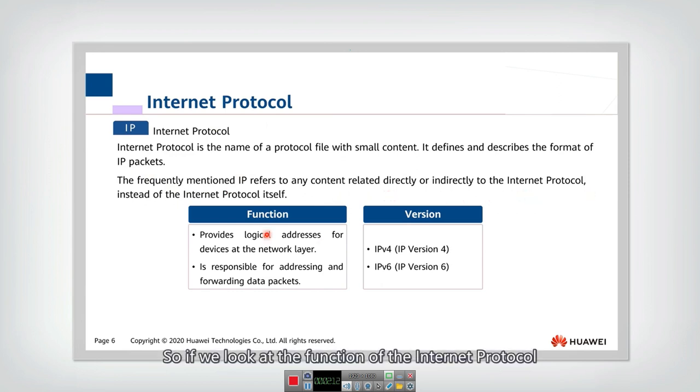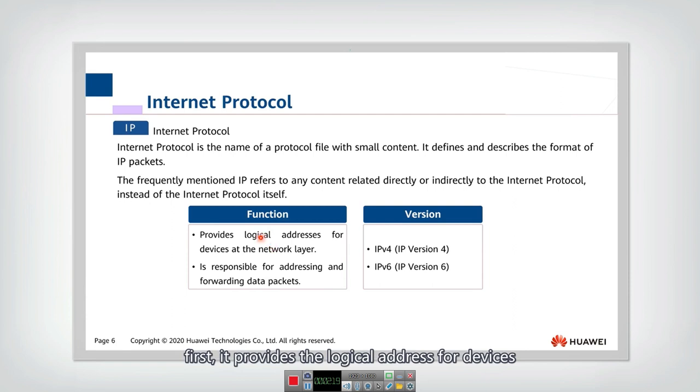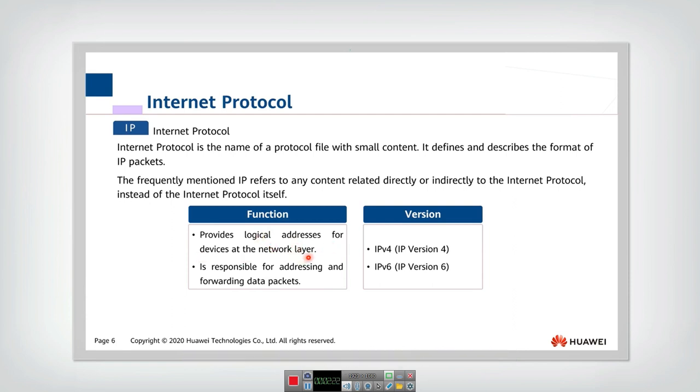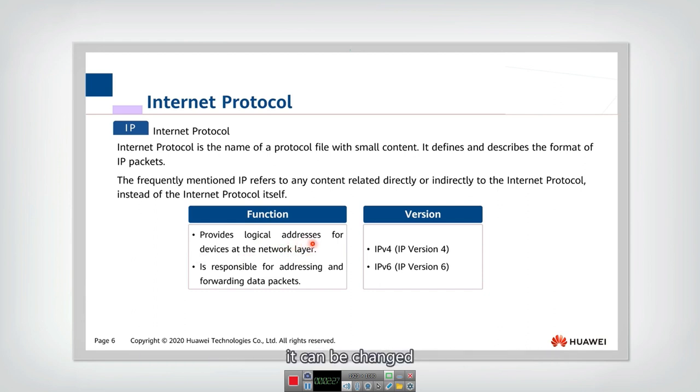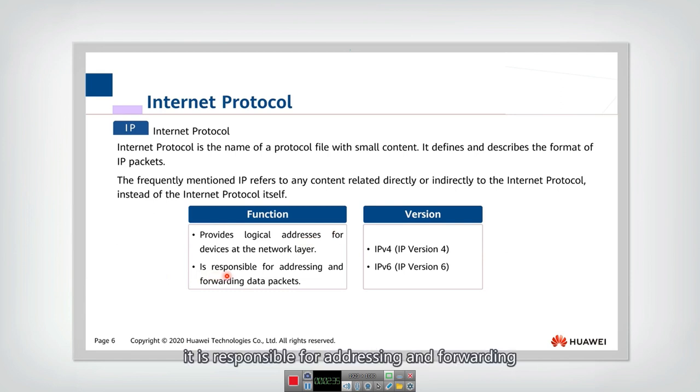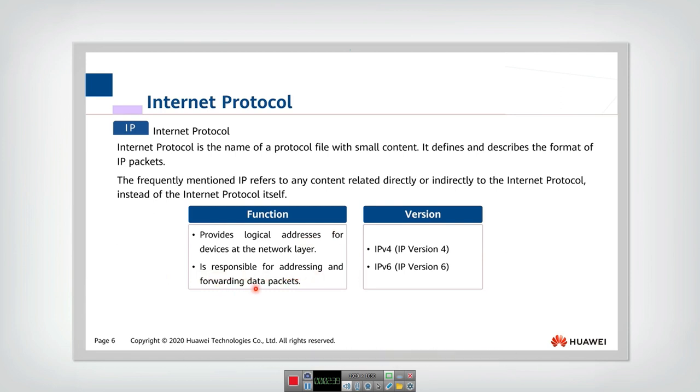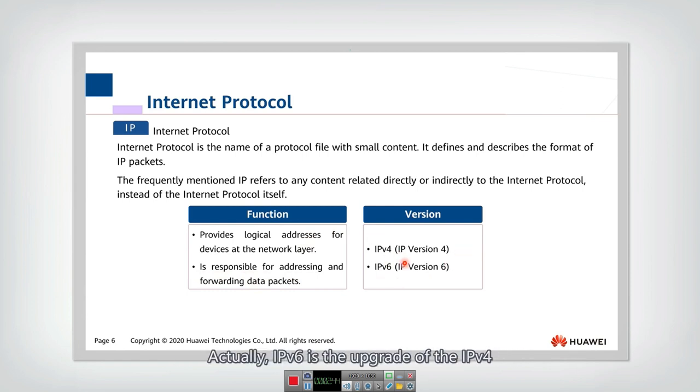So if we look at the function of the internet protocol, there are mainly two functions. First, they provide the logical address for devices at the network layer. So the logical address actually is not the real physical address. It can be changed if the device moves to another network. And the second function is it is responsible for addressing and forwarding. And there are mainly two versions of IP, IPv4 and IPv6.